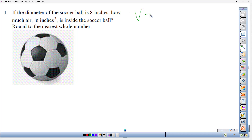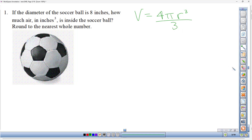Volume is equal to 4 times pi times the radius, and here's the interesting thing about the volume formula for a sphere: we take the radius to the third power and then divide it all by three. The only input we need is the size of the radius.